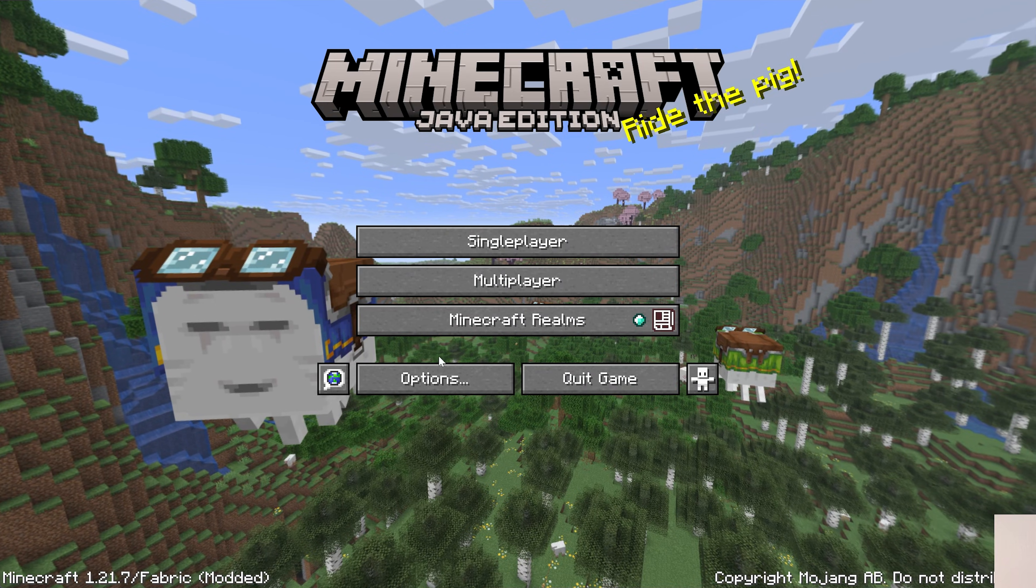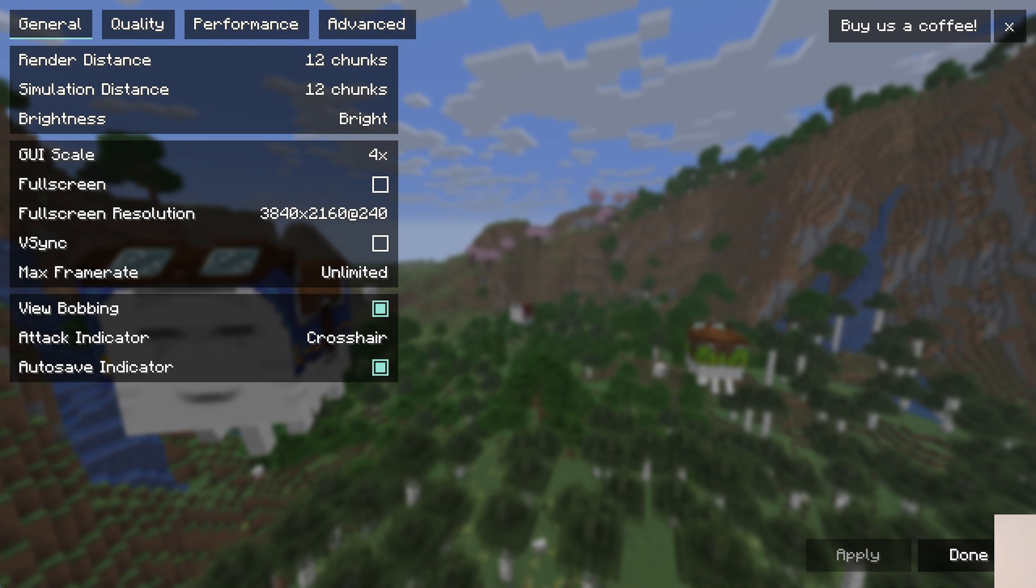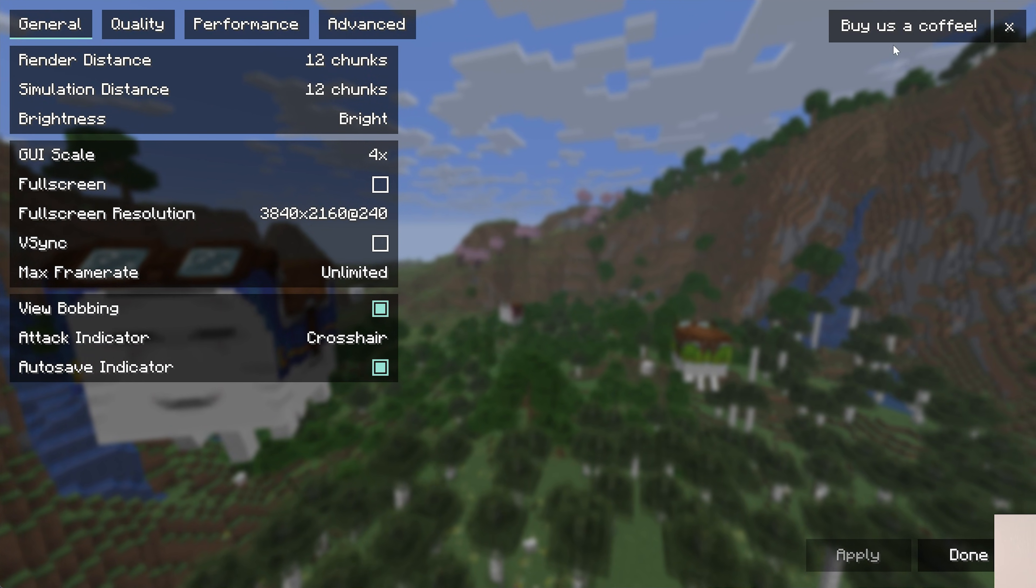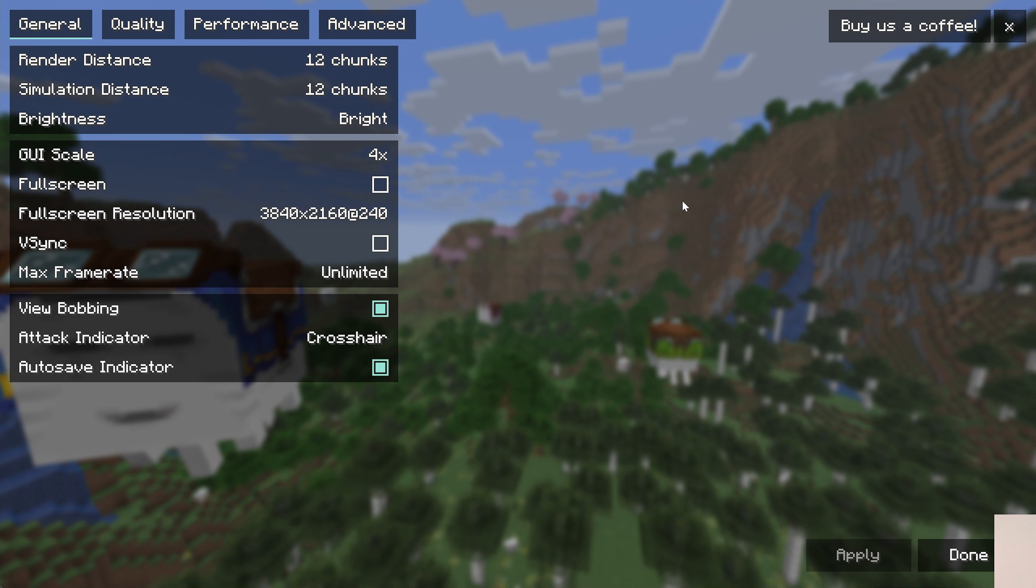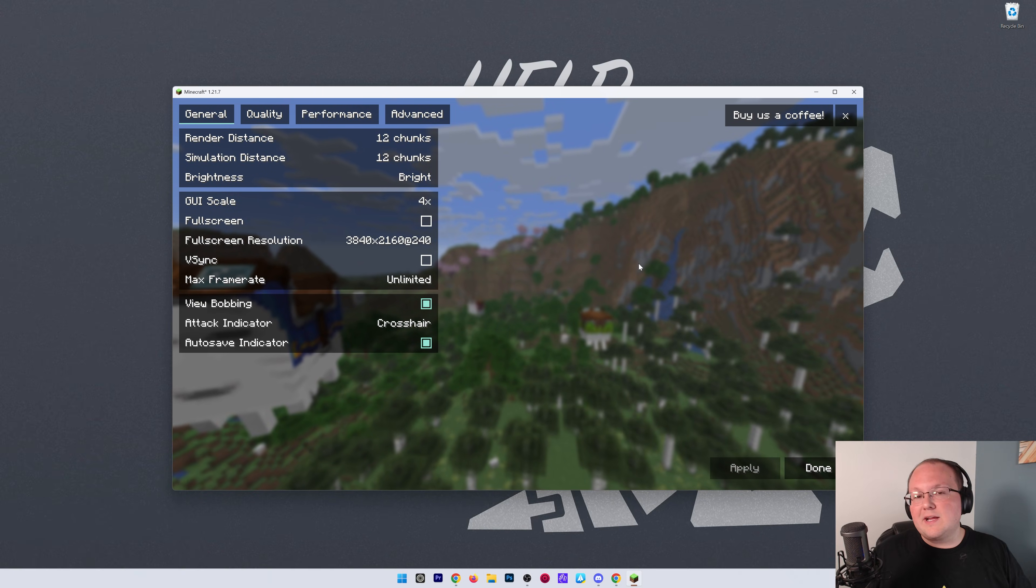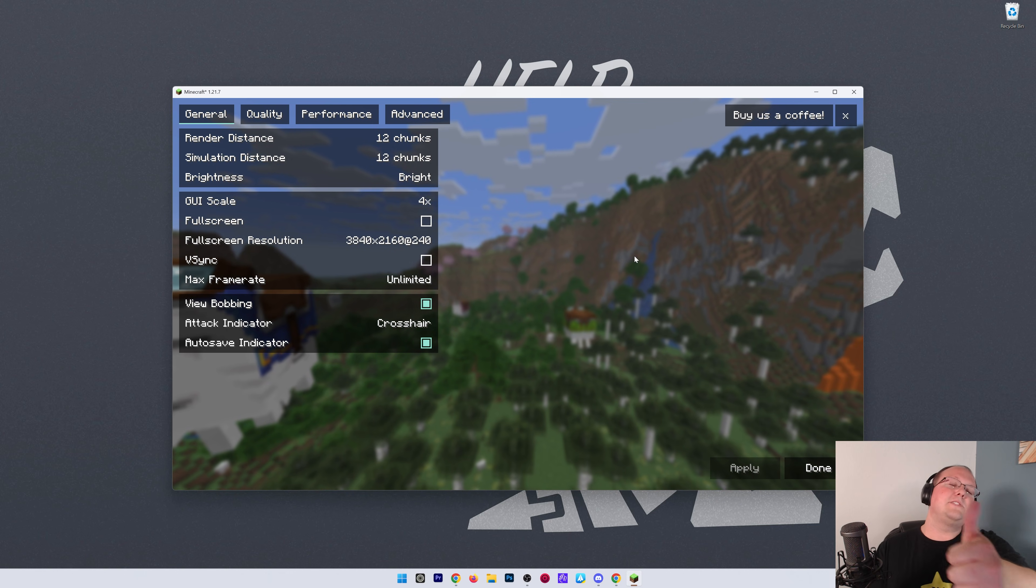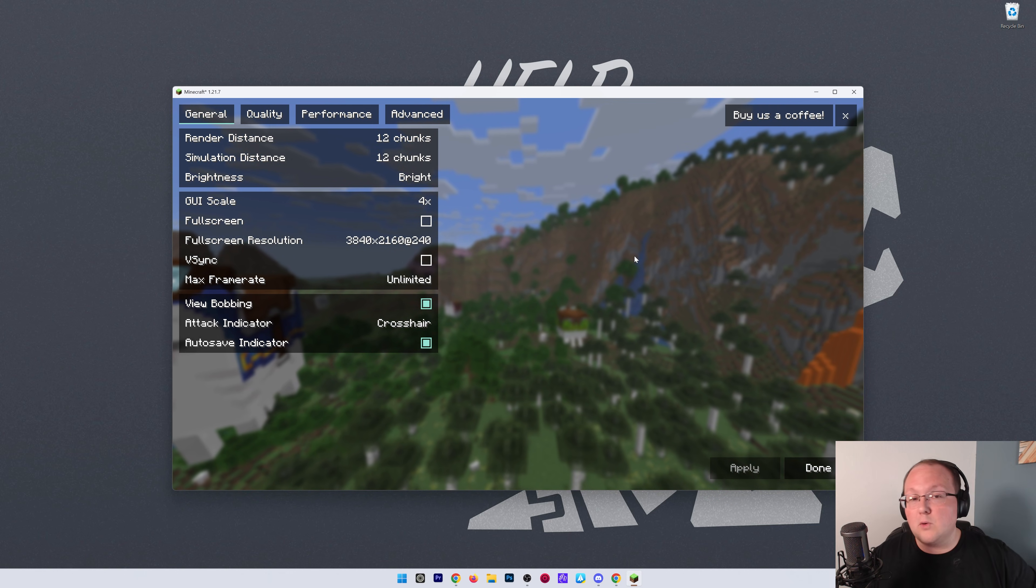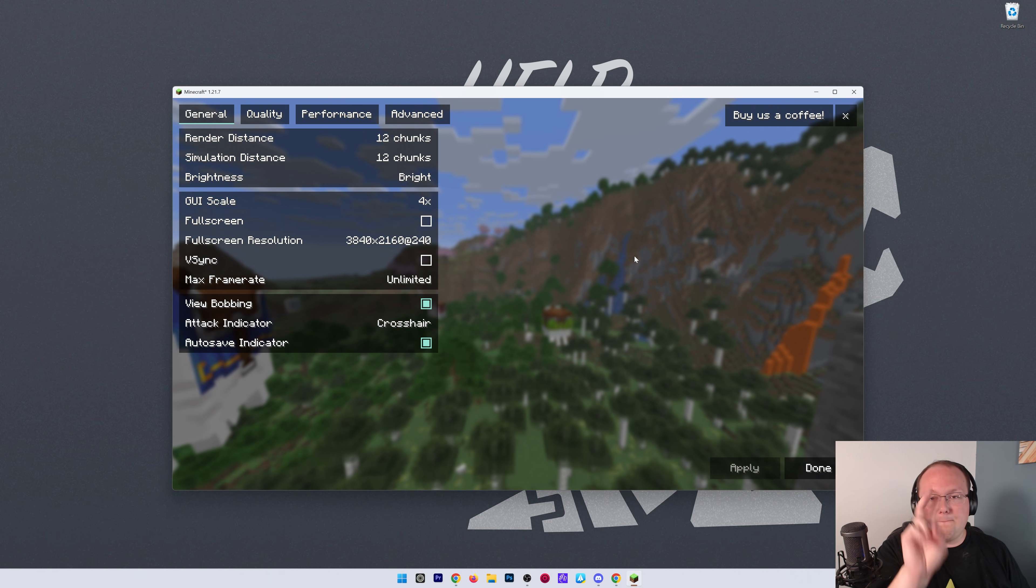But as you can see, Minecraft is now open. We can go to Options and Video Settings and see that Sodium is in fact active. If you've got any questions, let us know in the comments section down below. Be sure to give us a thumbs up and subscribe for more incredible content. We'll see you in the next one. I am out. Peace.